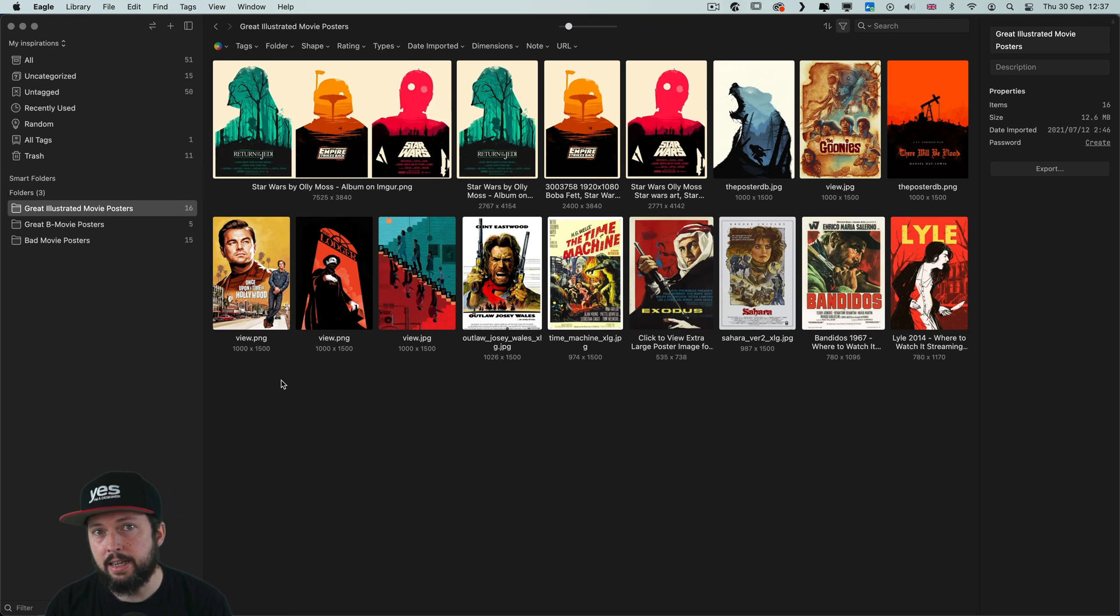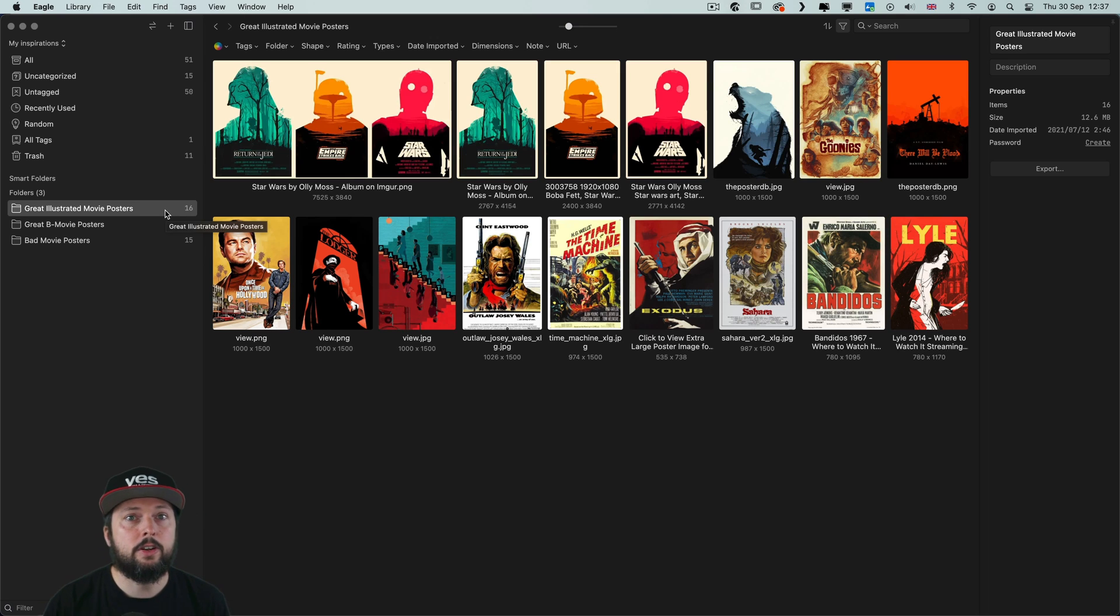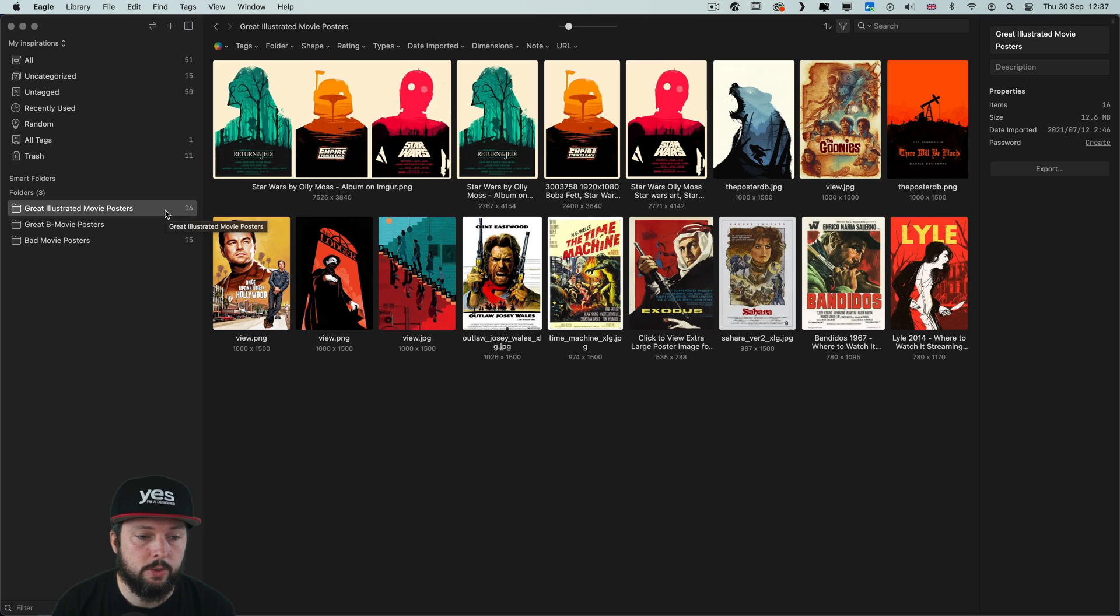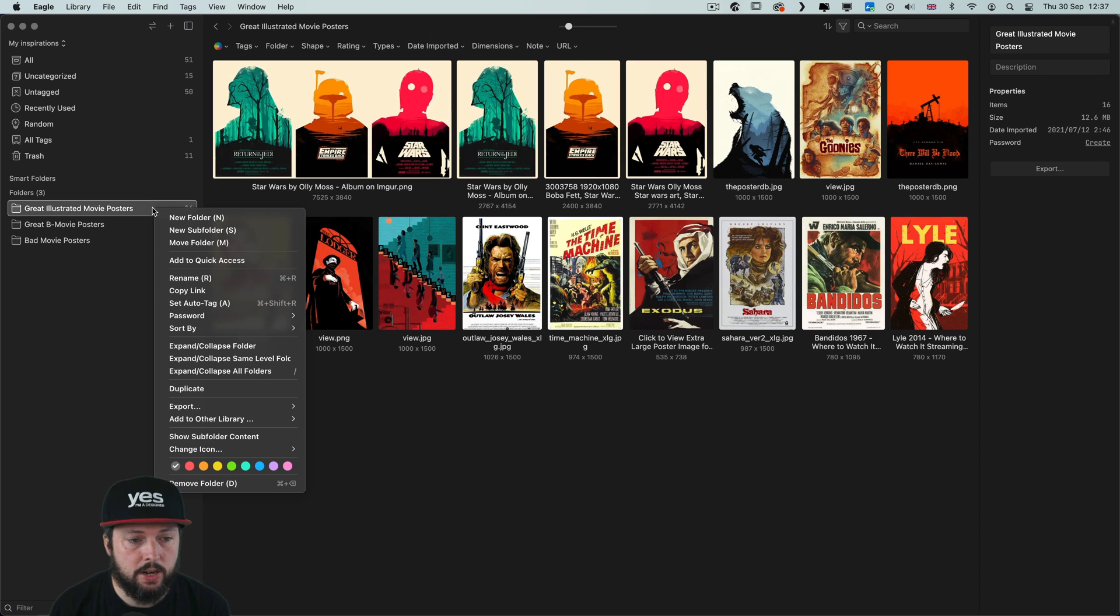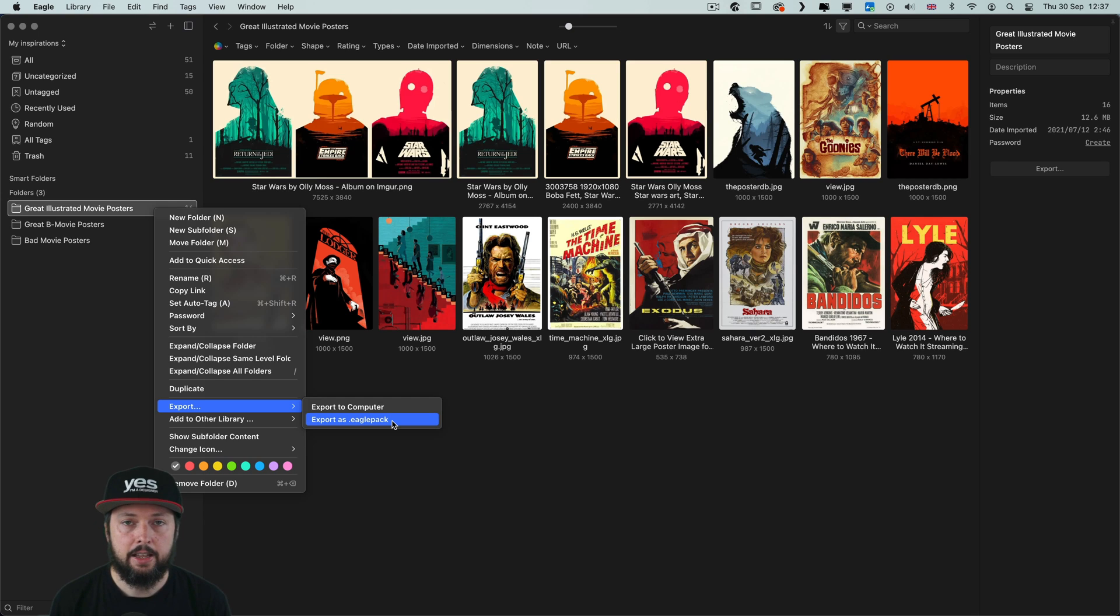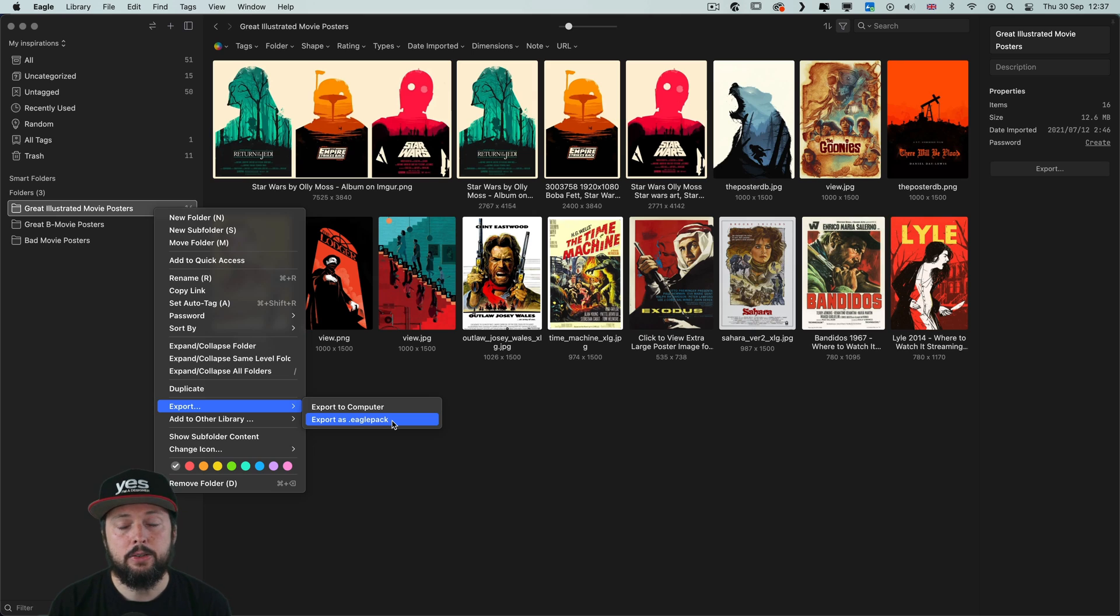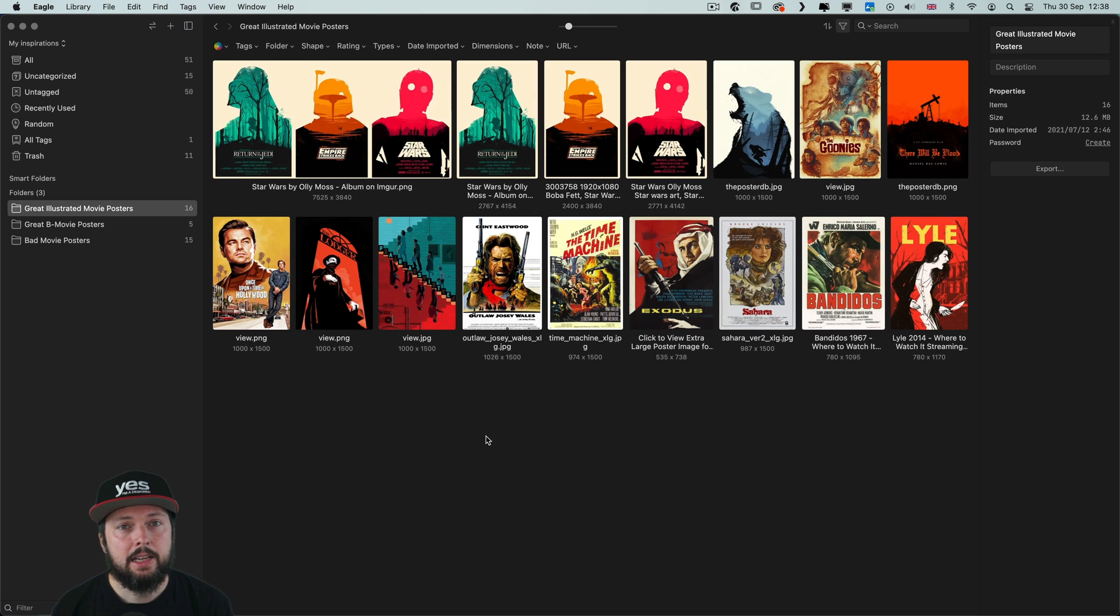And last but not least, if you work in a team and everyone else is using Eagle, you can even easily transfer folders from one computer to another. All you have to do is to just right click on it here, choose export as Eagle pack. So that will include all the images, but also metadata like keywords or tags that you assign to them.